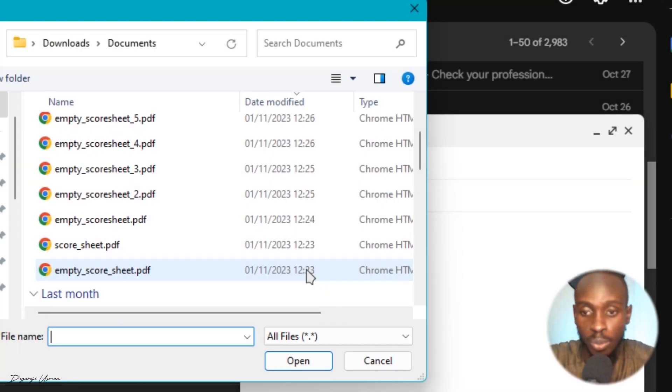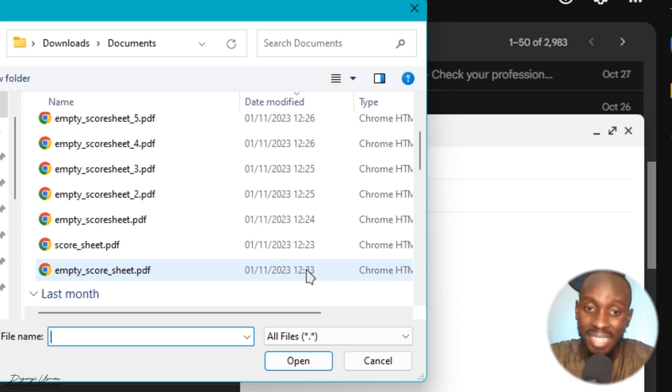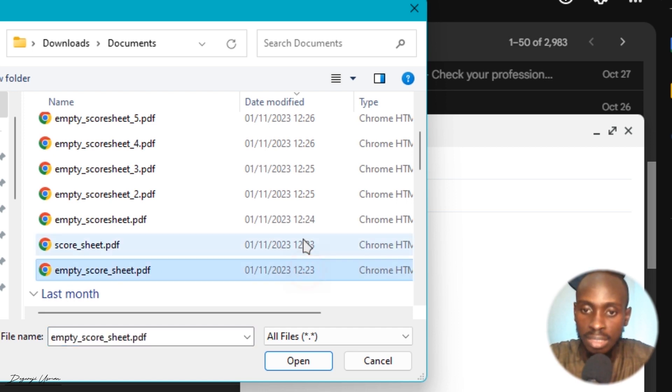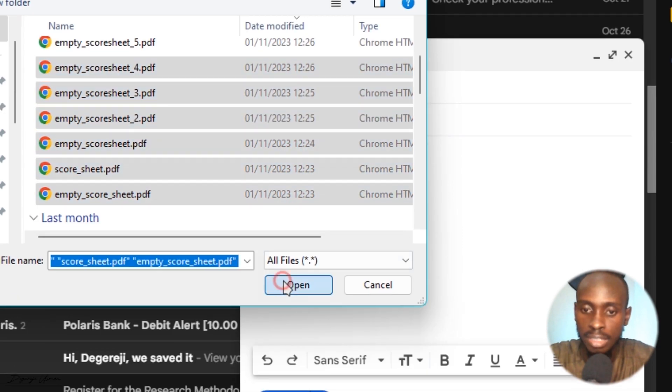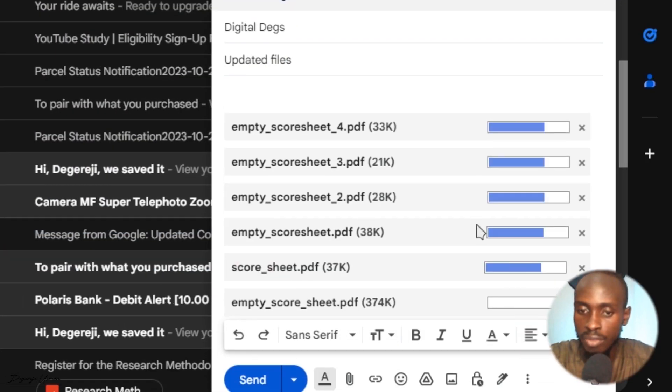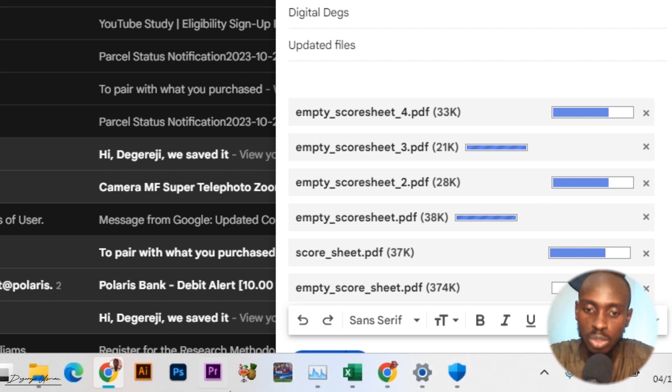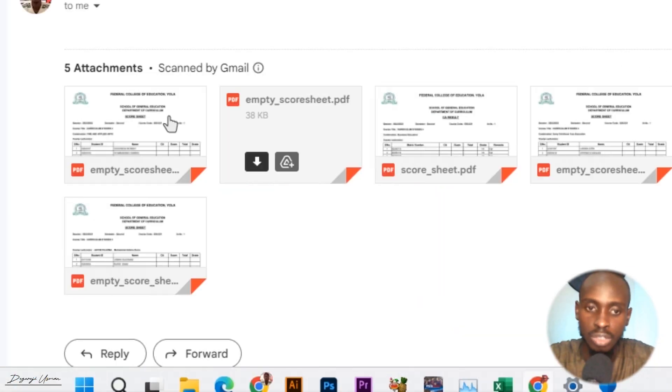Hello everyone, welcome to Altex. Today in this video I'm going to show you a proper way to send multiple files via email. If you are the type that sends files by selecting individually just like this and then hitting send to send them individually, they are going to be received like this.